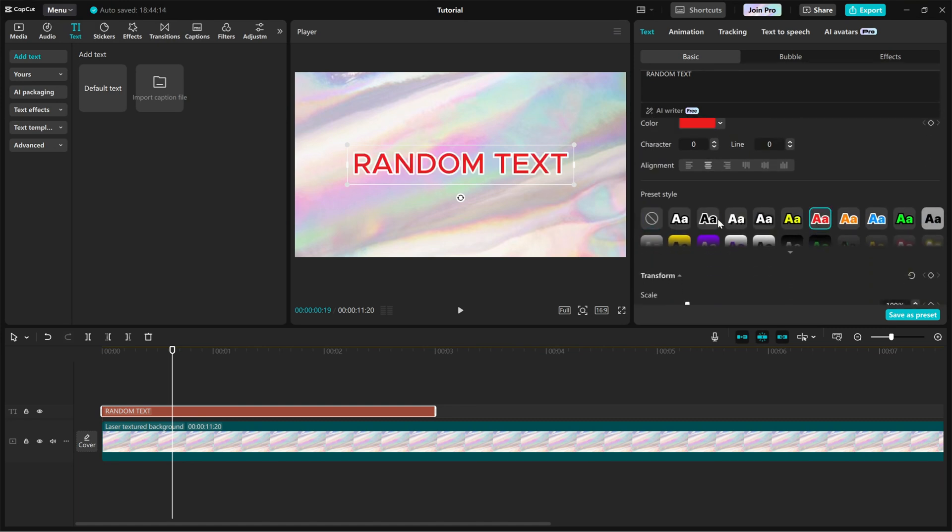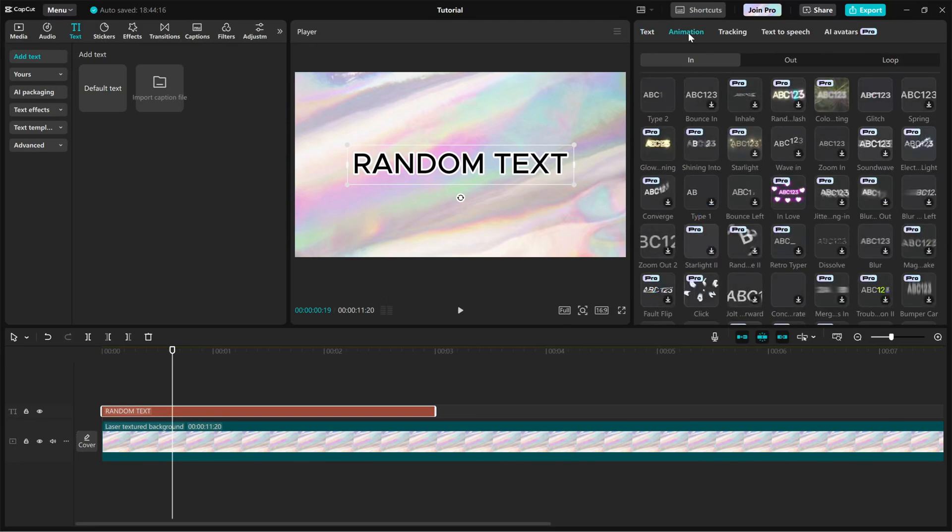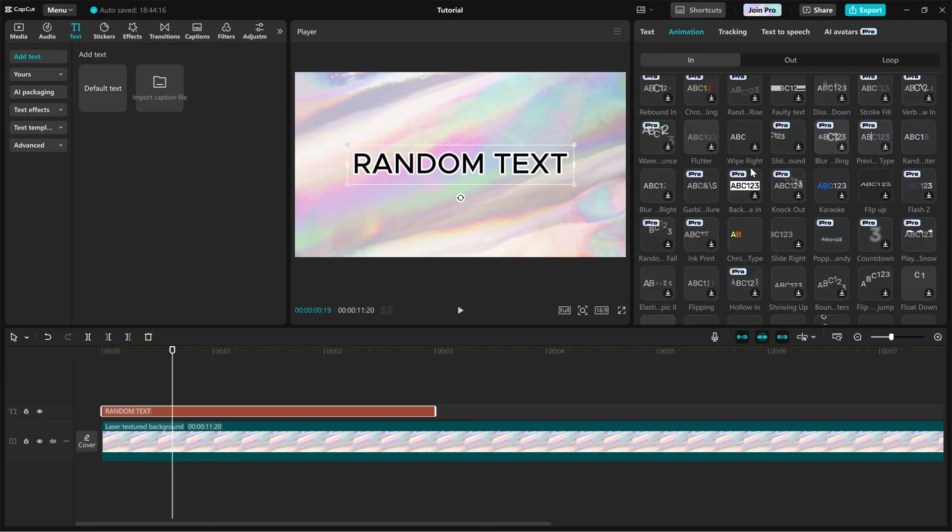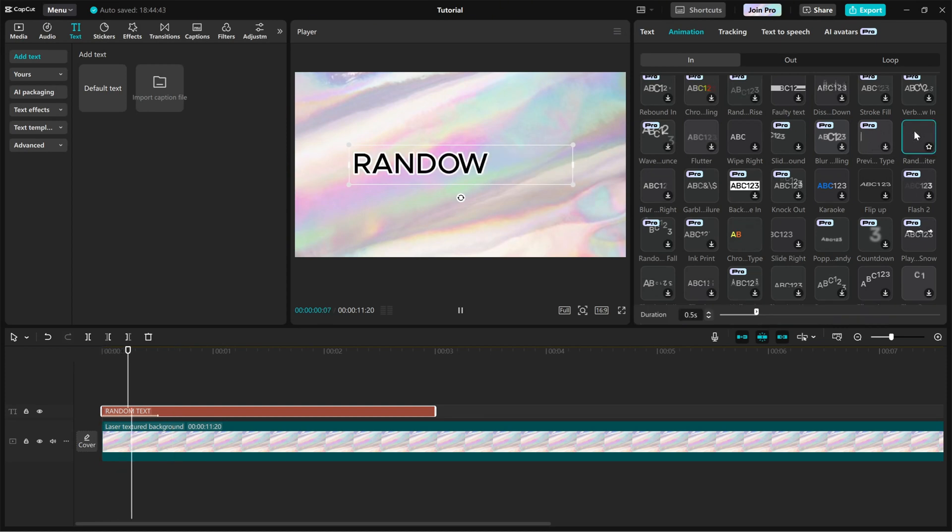Next, head over to the Animation tab, click on the In tab and look for Random Typewriter. This effect will make the text appear in a randomized letter by letter animation, creating a unique and stylish reveal.